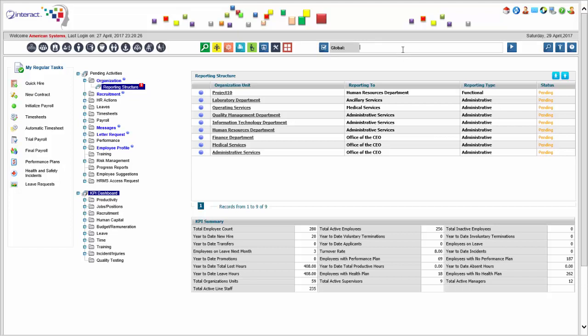Even if you're not using our payroll, we would still expect that you want to use the compensation module in order to define a compensation plan for your employees.